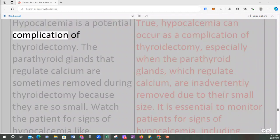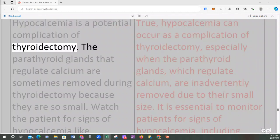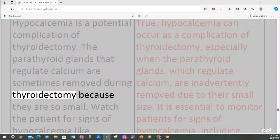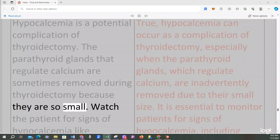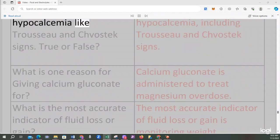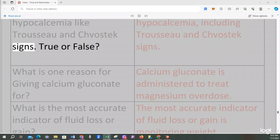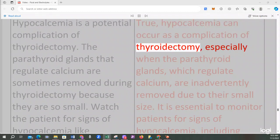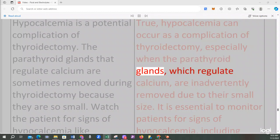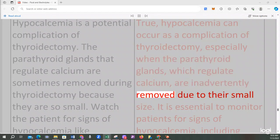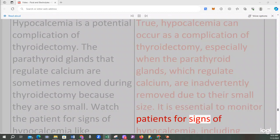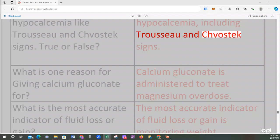Hypocalcemia is a potential complication of thyroidectomy. The parathyroid glands that regulate calcium are sometimes inadvertently removed during thyroidectomy because they are so small. Watch the patient for signs of hypocalcemia like Trousseau and Chvostek signs. True or false? True, hypocalcemia can occur as a complication of thyroidectomy, especially when the parathyroid glands are inadvertently removed. It is essential to monitor patients for Trousseau and Chvostek signs.